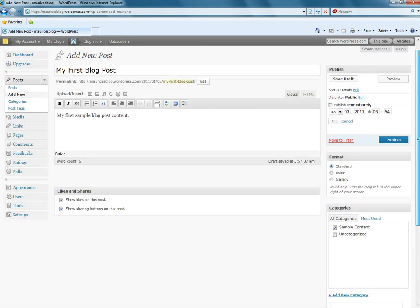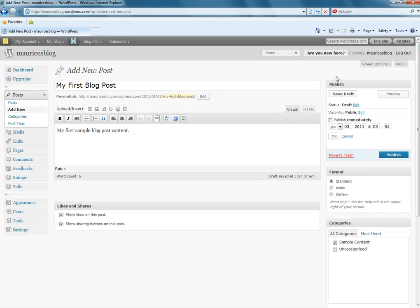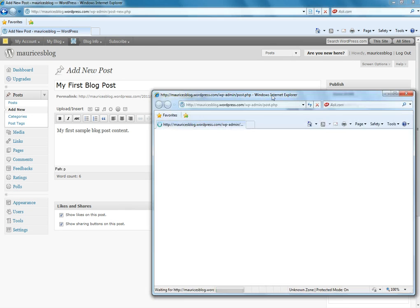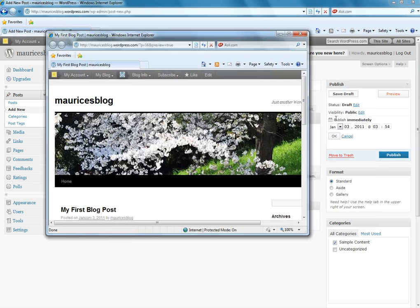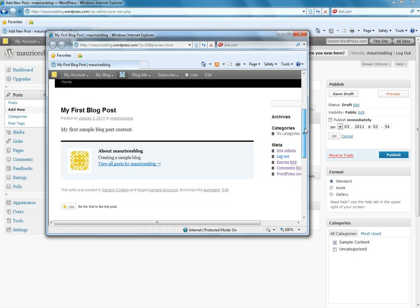And I'm ready to publish this post. And it's a good idea sometimes to preview your post first. So, if you click the preview button, it'll give us a brief glimpse of what this particular post is going to look like.